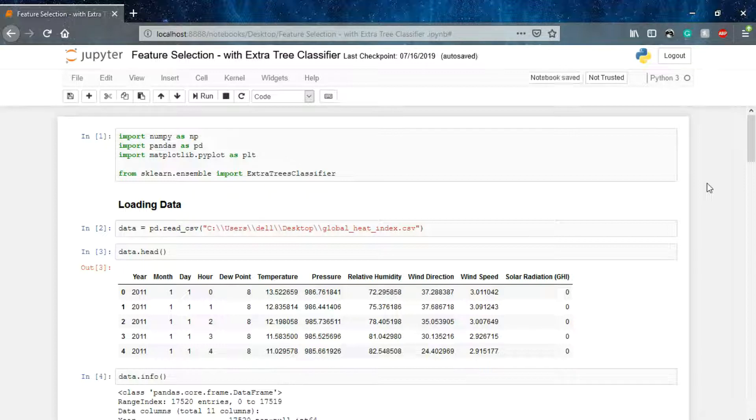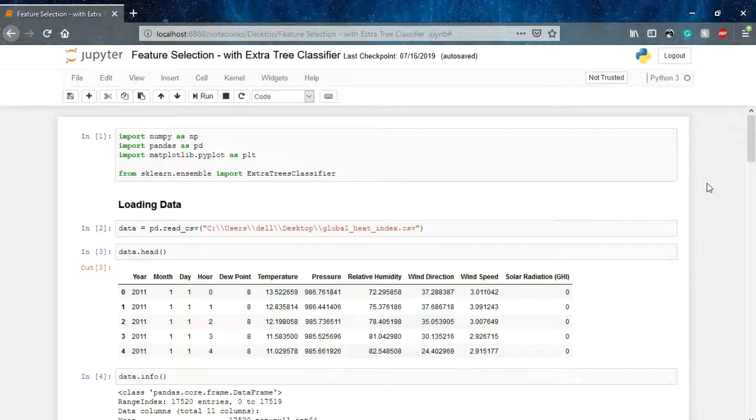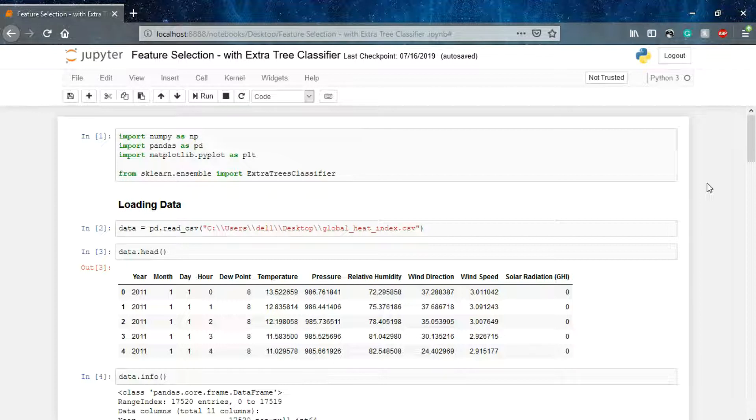We aim to find out the parameters which are highly dependent on the outcome, or on which the outcome is highly dependent. So we have to find out these correlated parameters with respect to the outcome.